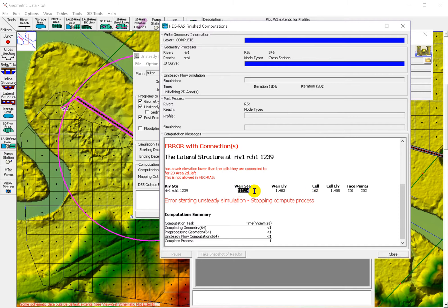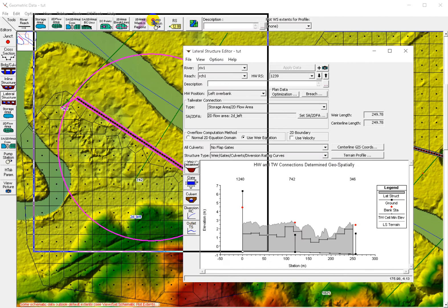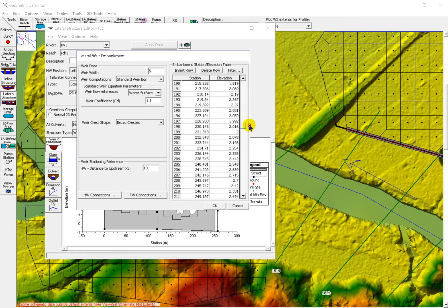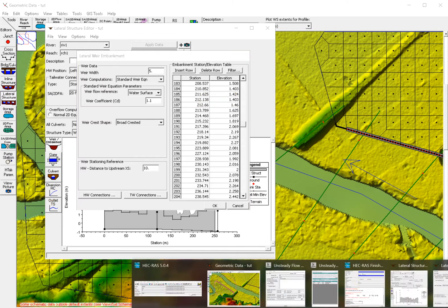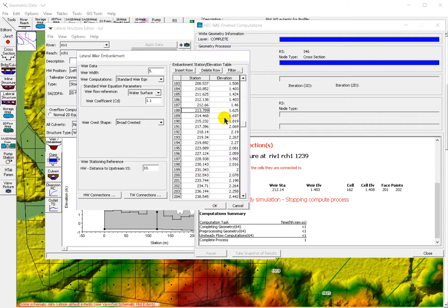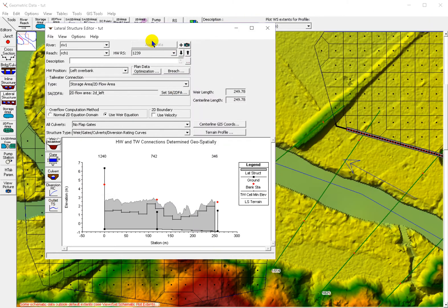We navigate to station 1.14. It's here — we make this value 1.409. Let's run again.